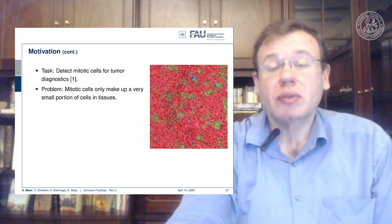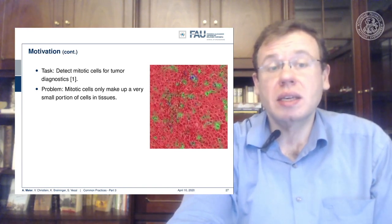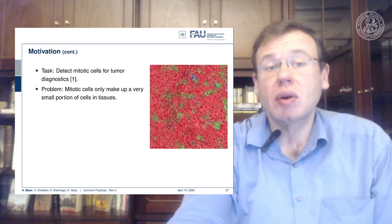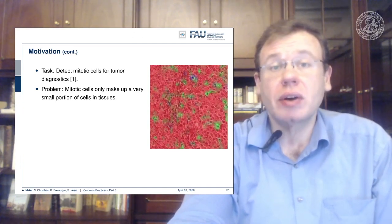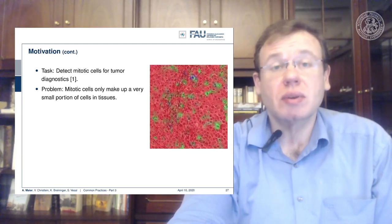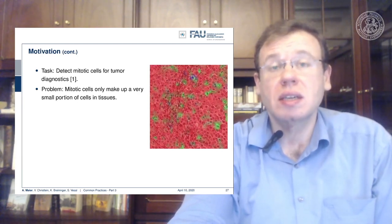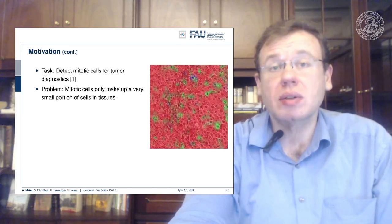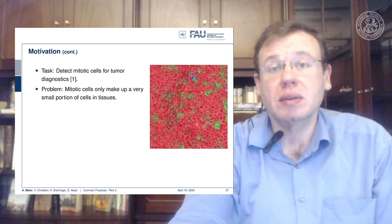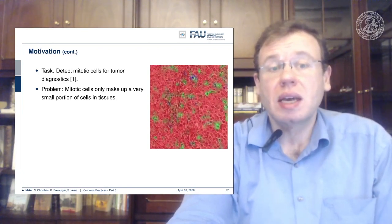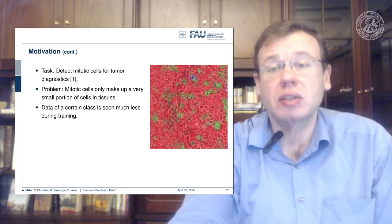It doesn't have to be credit cards. For example, detecting mitotic cells is a very similar problem. A mitosis is a cell undergoing cell division, and they are very important because if you count the cells under mitosis you know how aggressively a cancer is growing. This is a very important feature, but you have to detect them correctly and they make up only a very small portion of the cells and tissues.